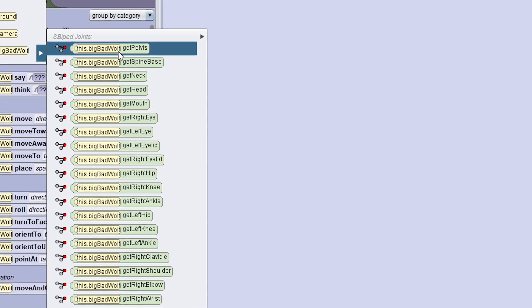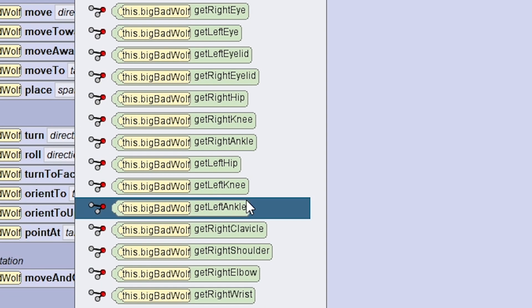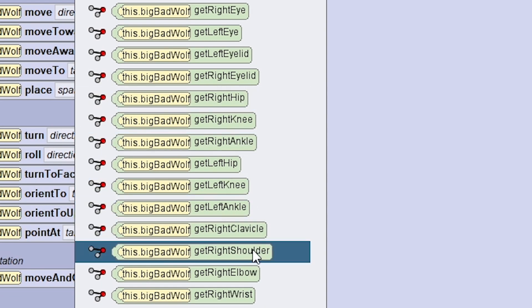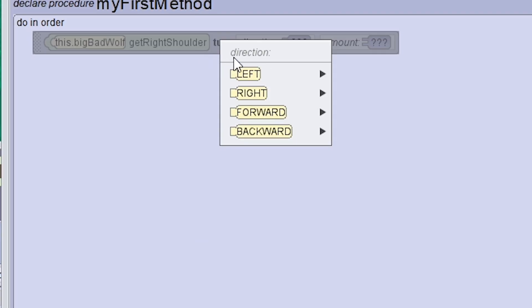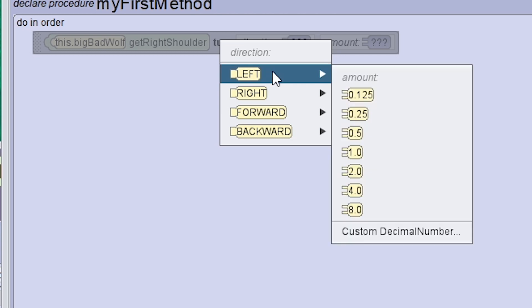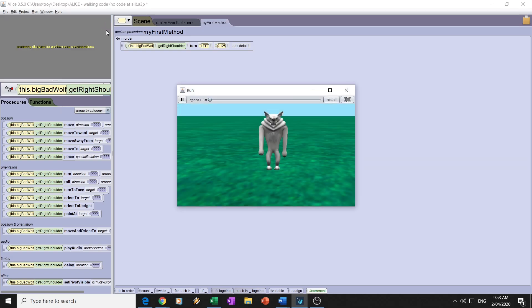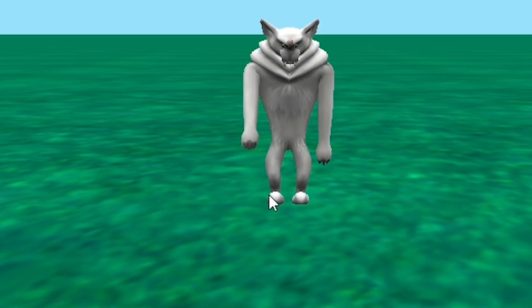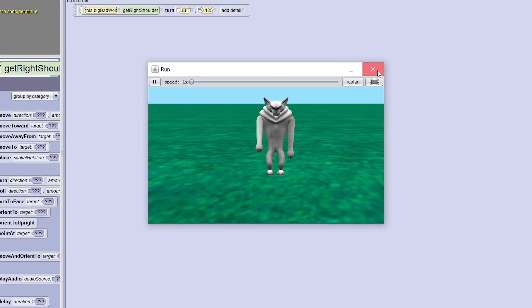First we're going to get the right shoulder, which should be just here. We want to turn this right shoulder — I'm actually going to turn it to the left by 0.125. Let's run and see what happens. We know that this side will look great when we have this happen.